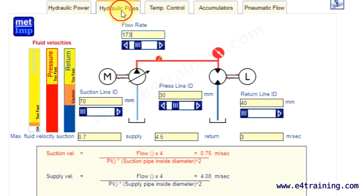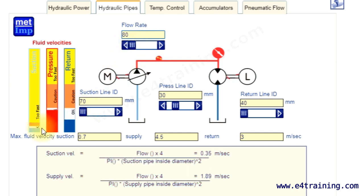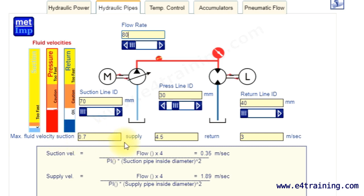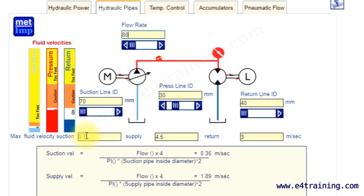Another good one is the hydraulic pipes. Here we've got flow rates. We can change our flow rate and we've got some scales for the different suction, pressure, and return lines. We've got a fluid velocity. Each system has different requirements on the fluid velocities. It costs more for larger pipework but makes it quieter, more efficient, so people use different values here. You put your value in and then you set your sizes.